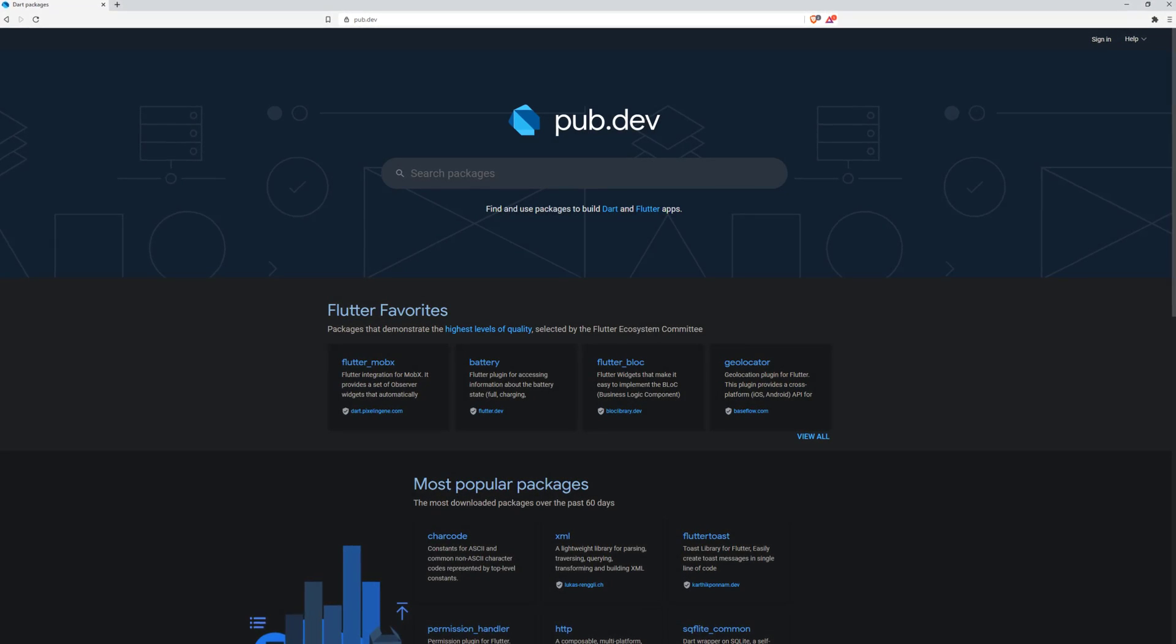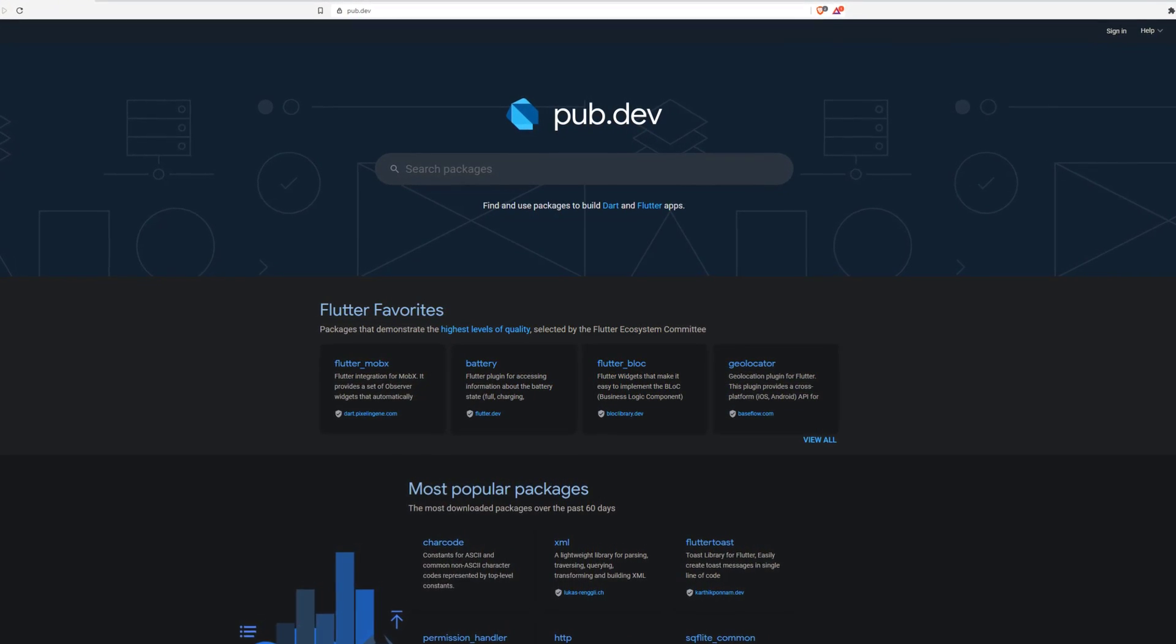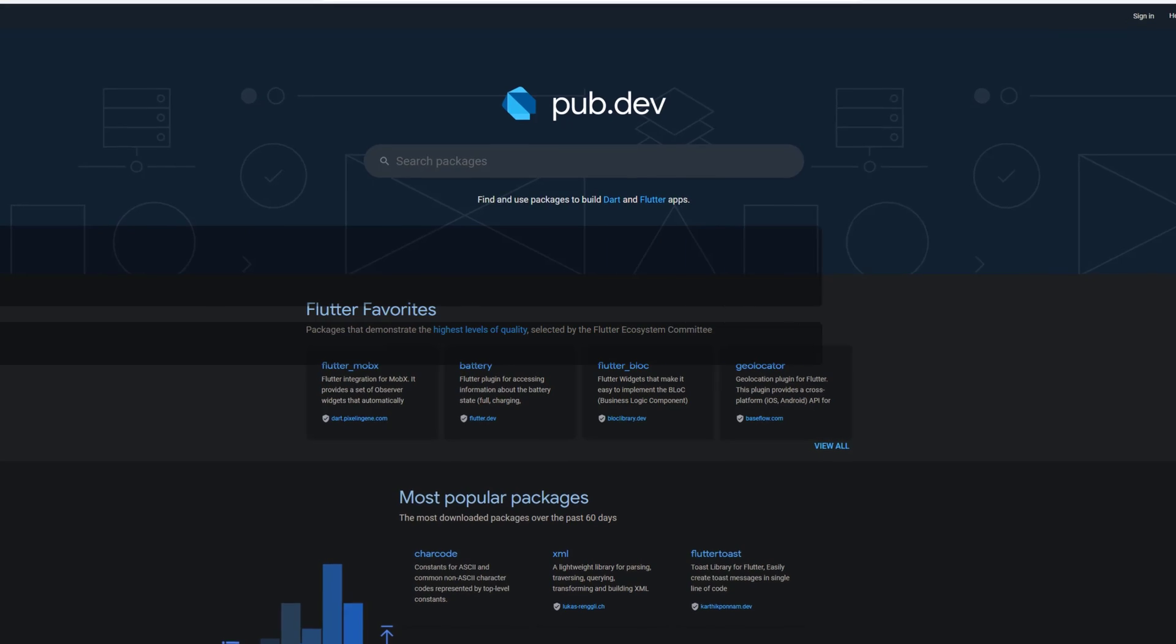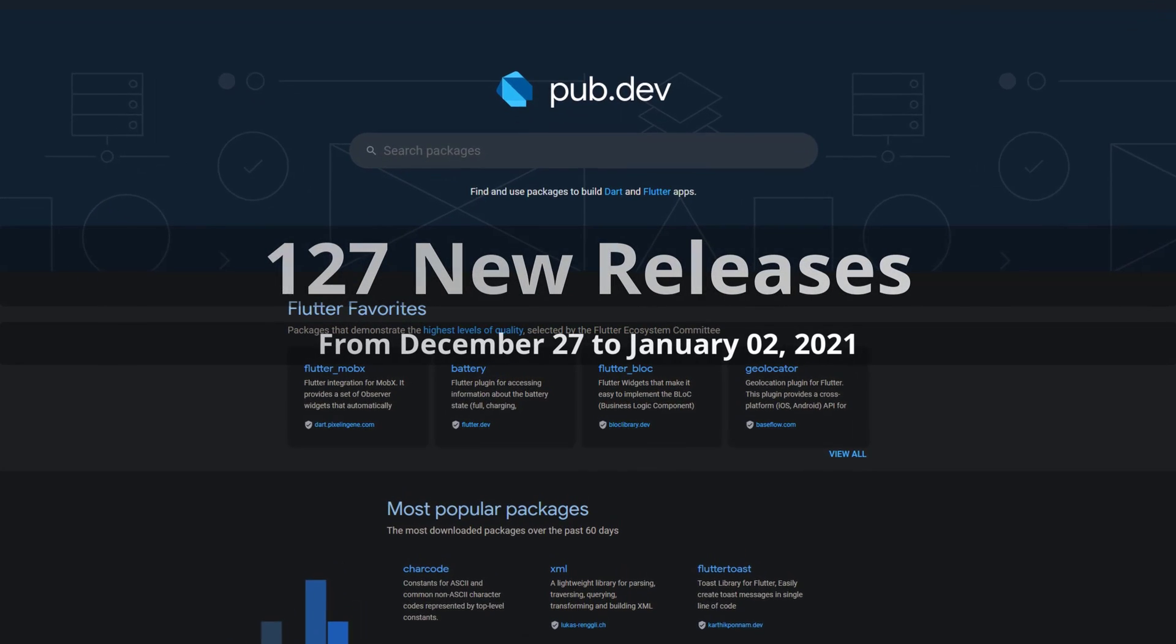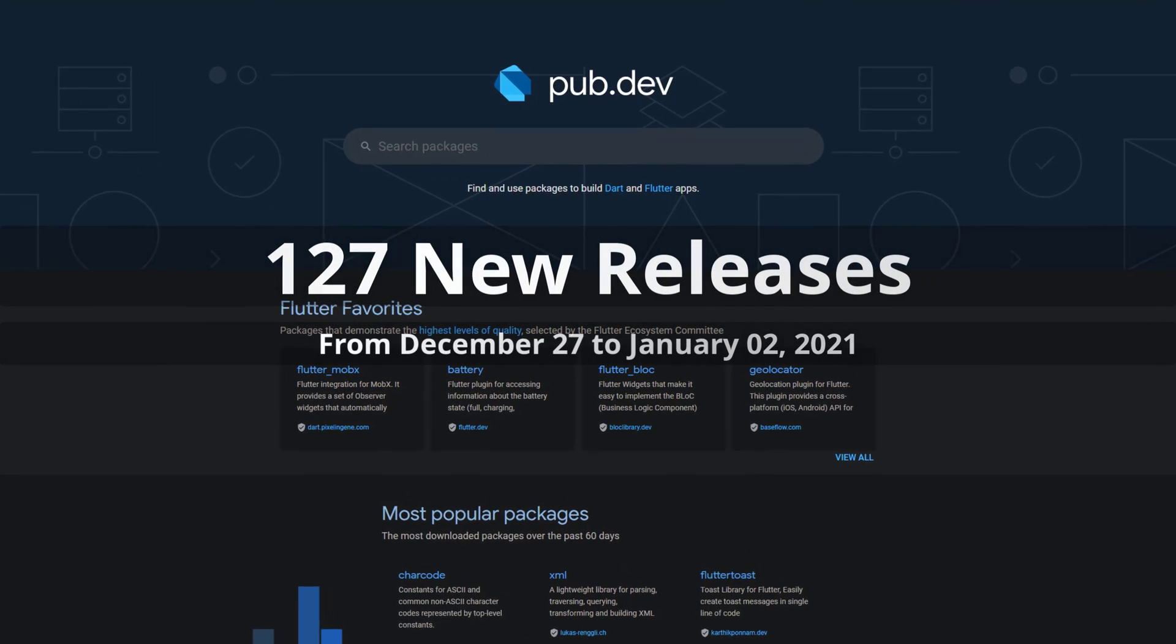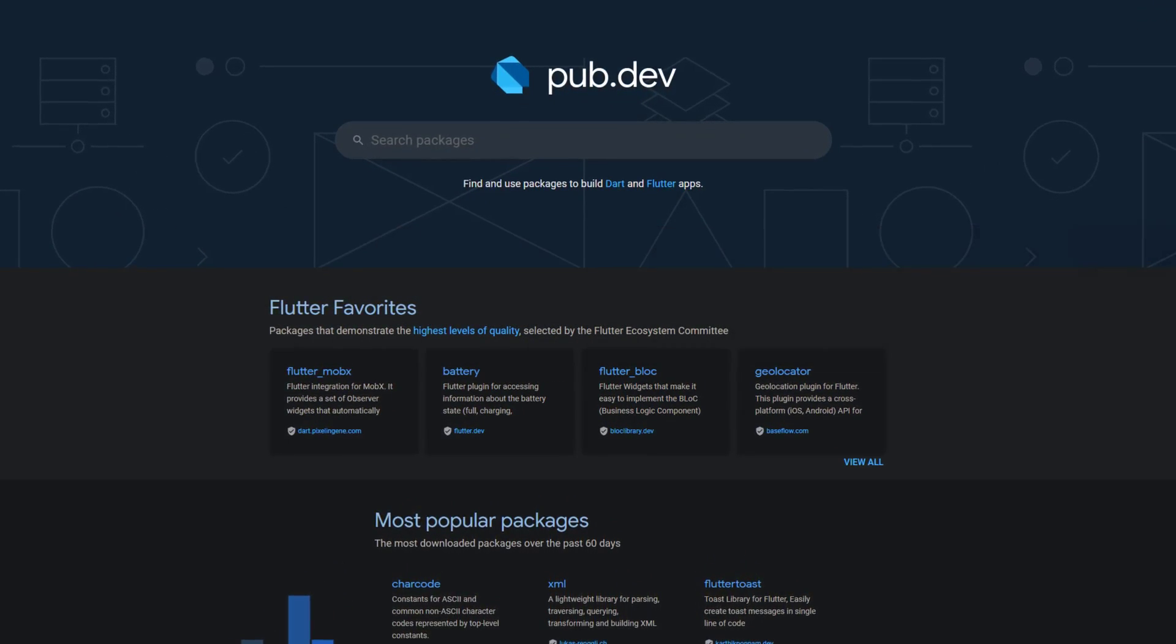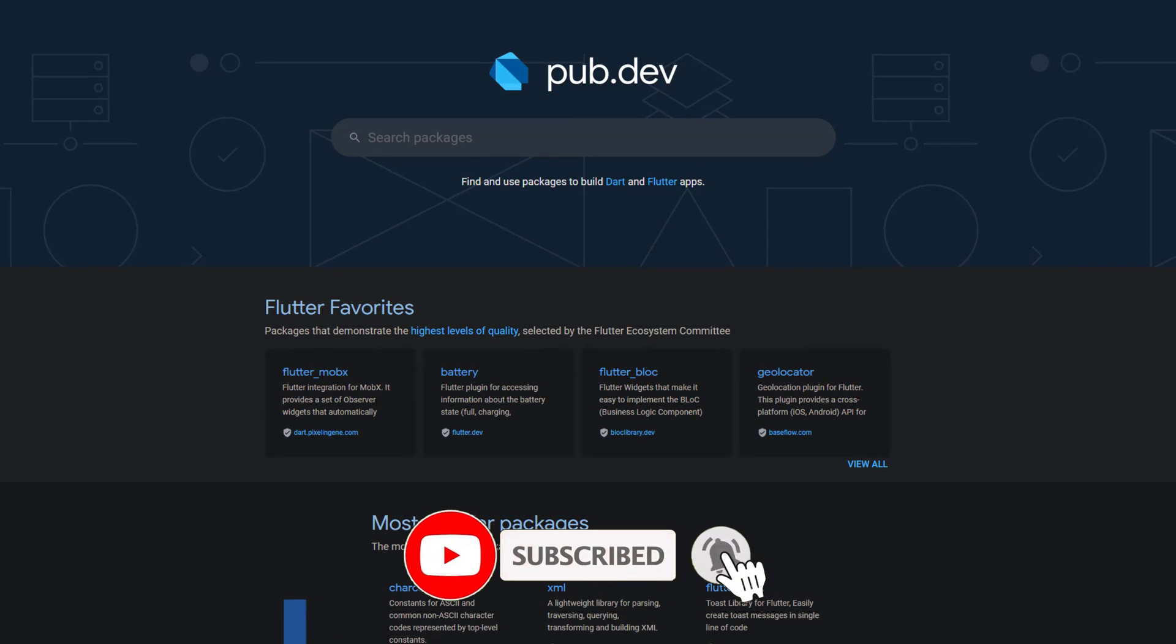In this video you get a compact overview of the latest Flutter and Dart package releases. From December 27 to January 2 we had around 127 new releases. Let's have a quick look at this week's top 10.